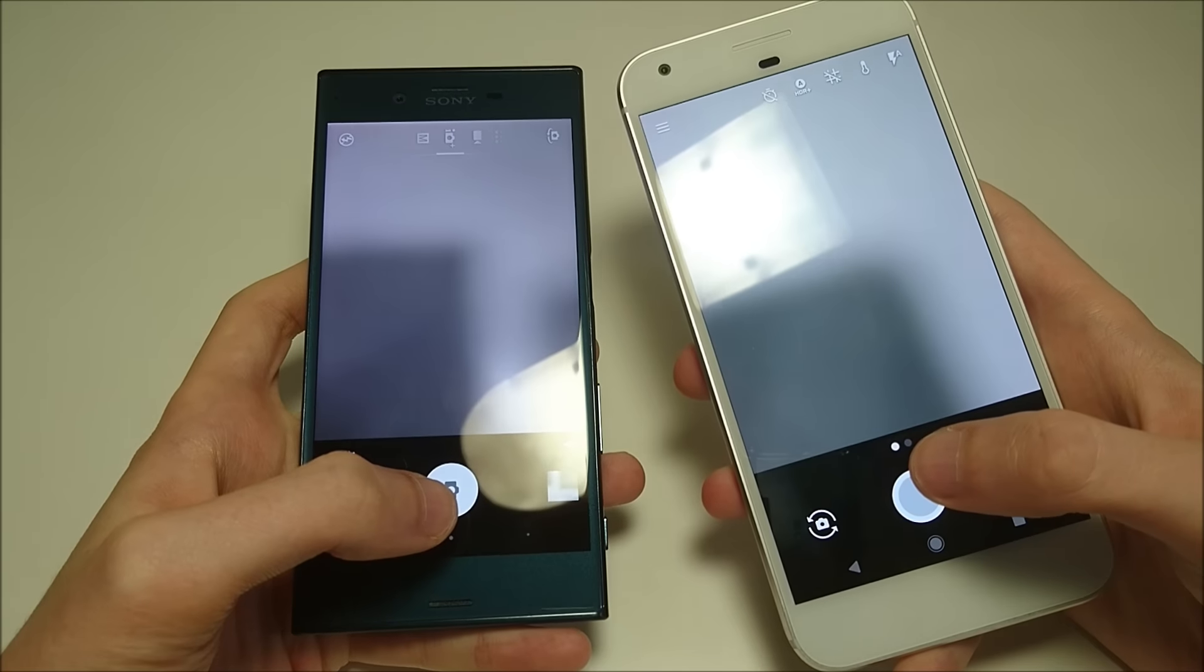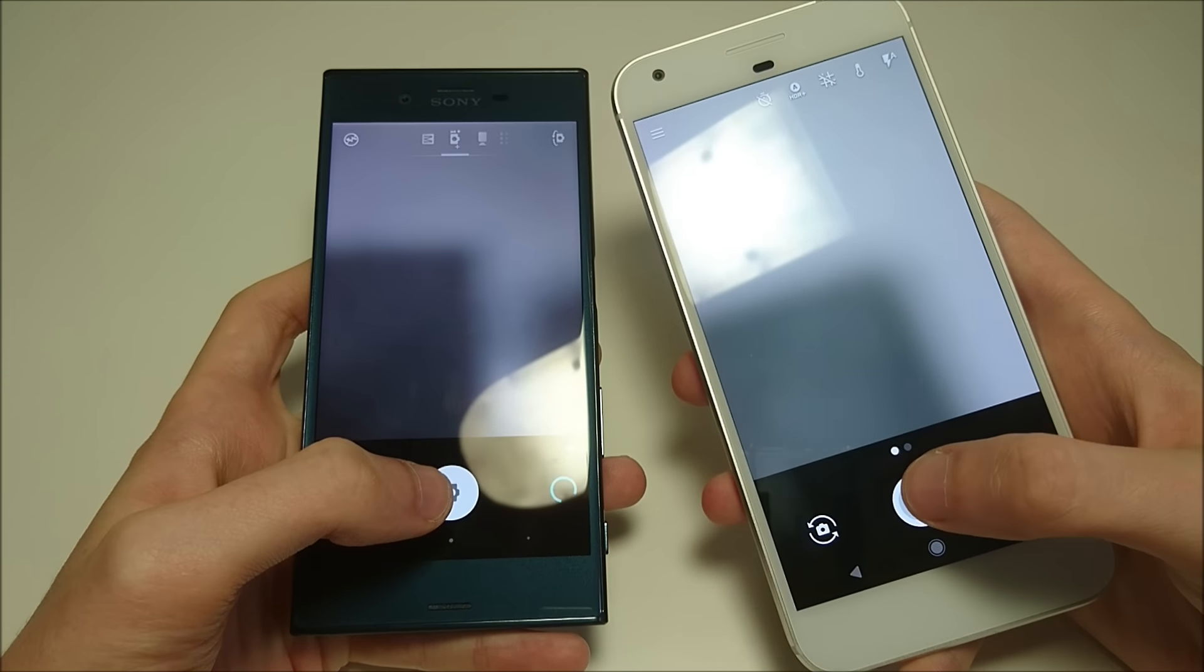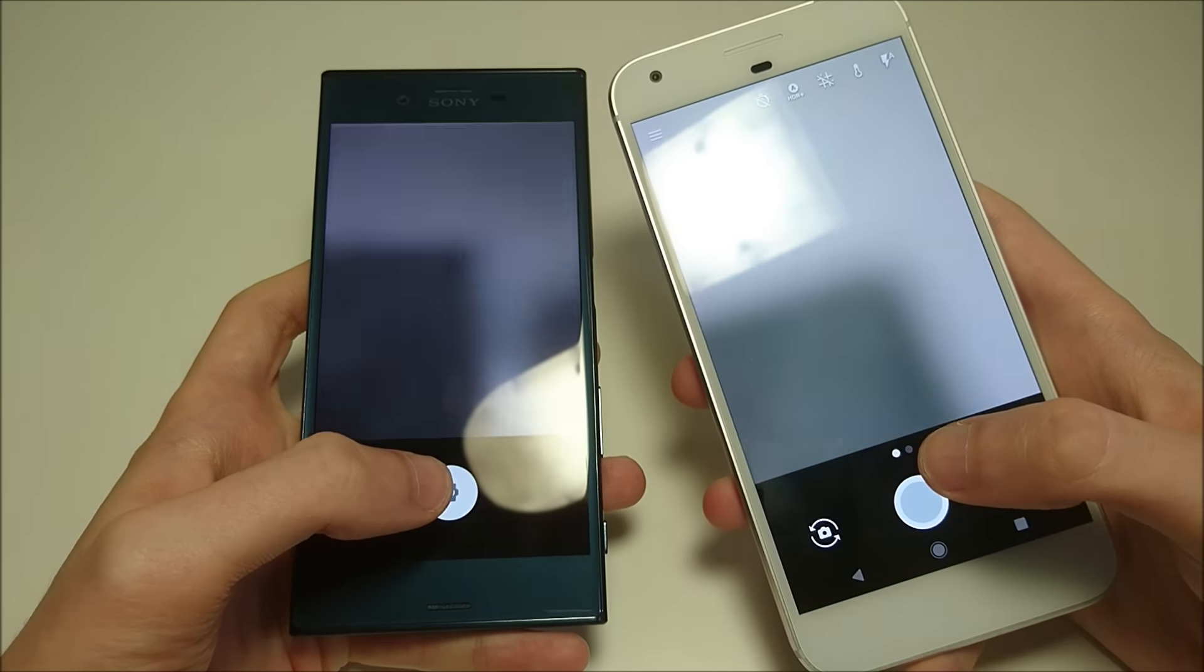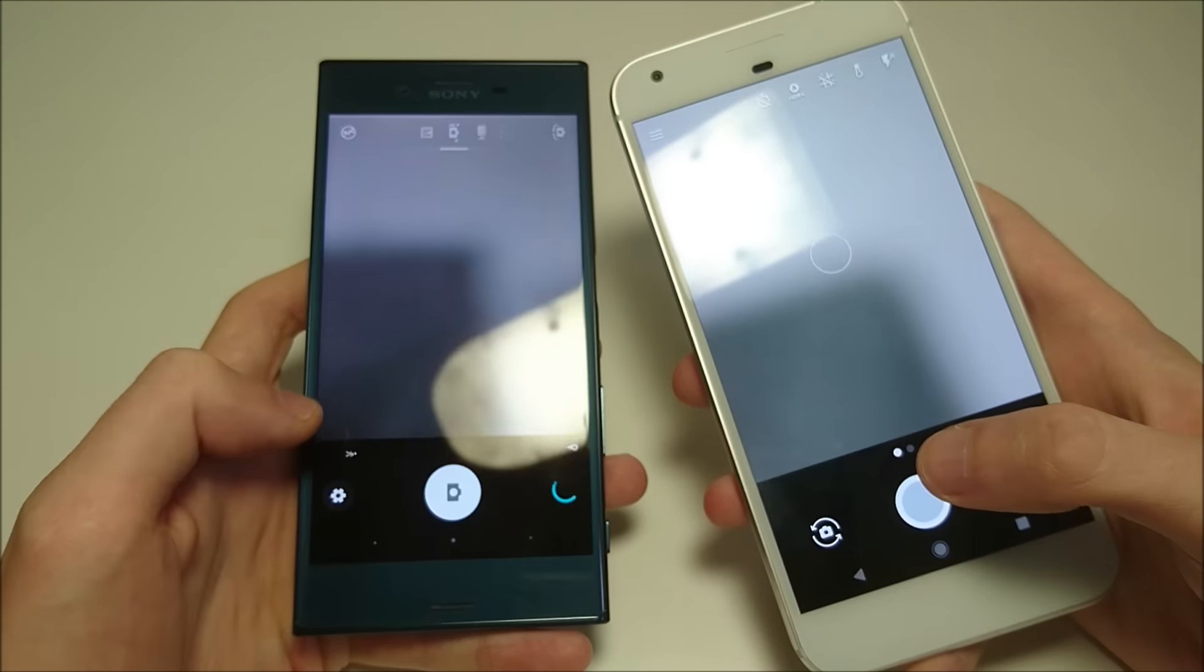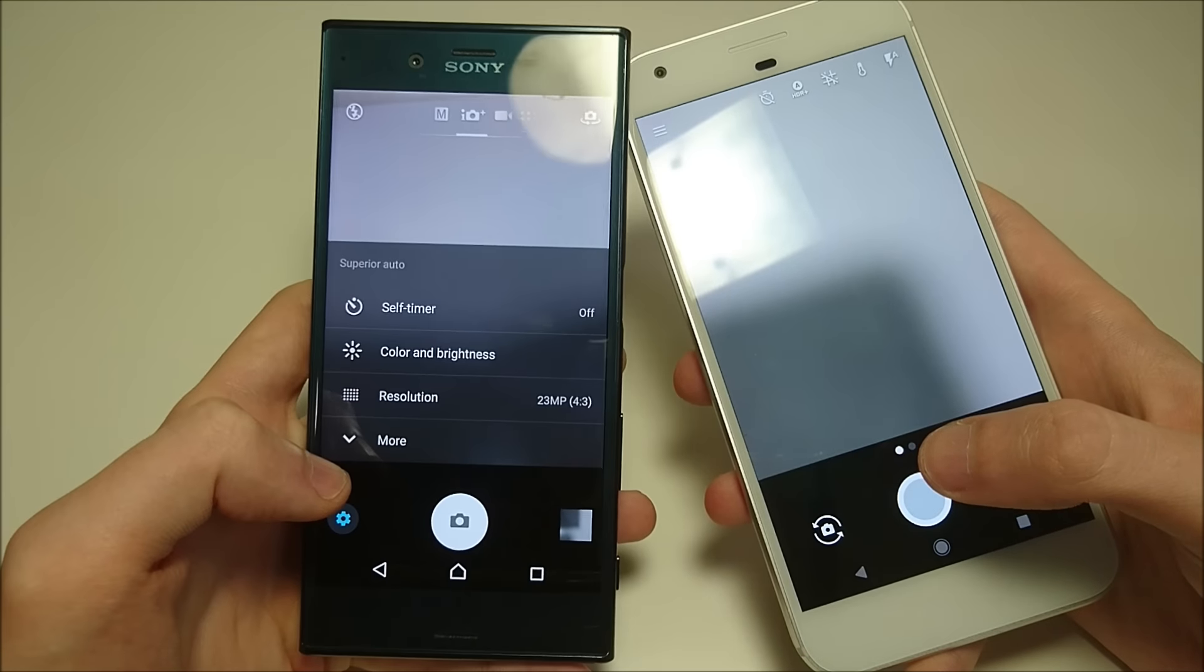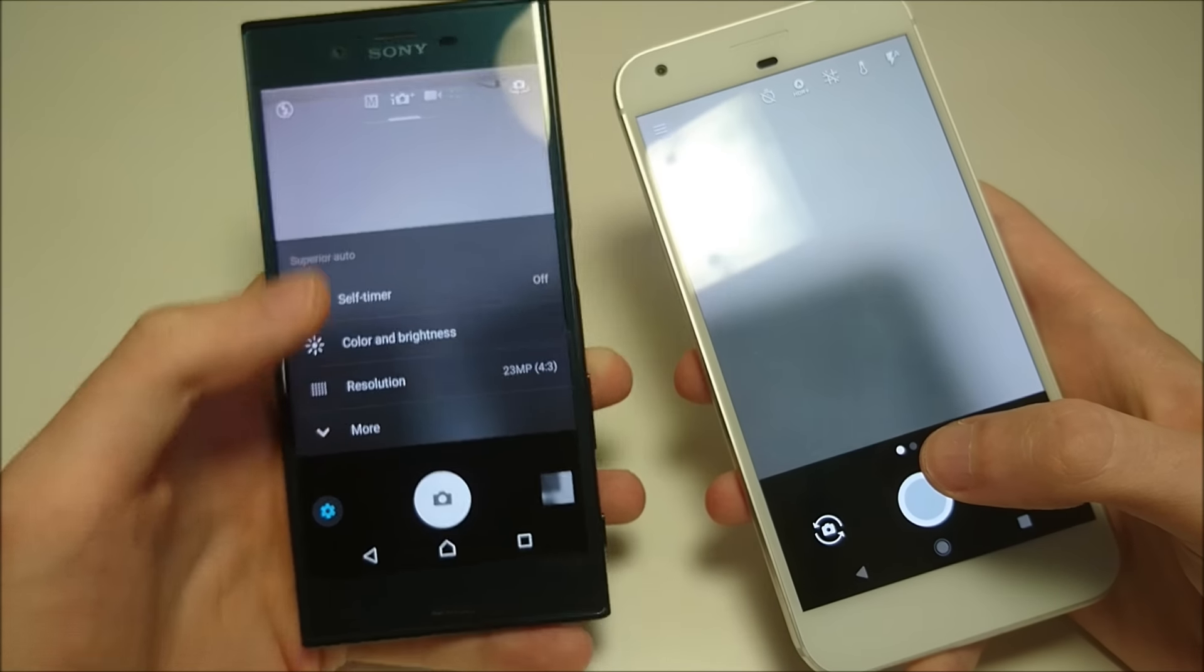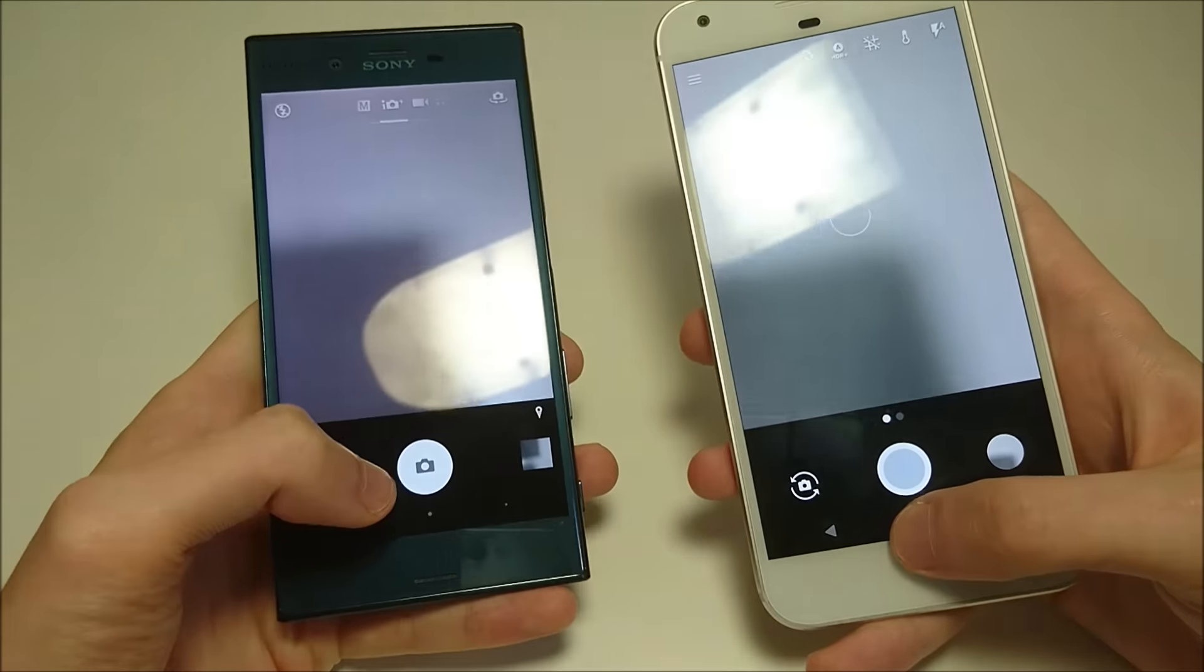So you see here Pixel is faster taking pictures. Although again, it's 12 megapixel versus 23. Both of these are currently on the max. So let's look at some more stuff.